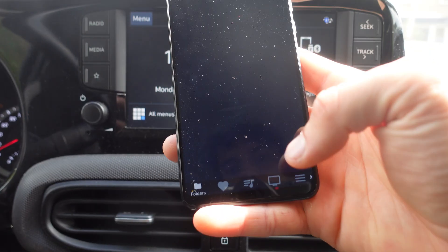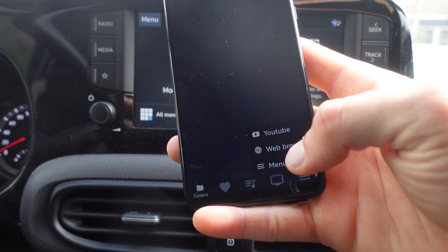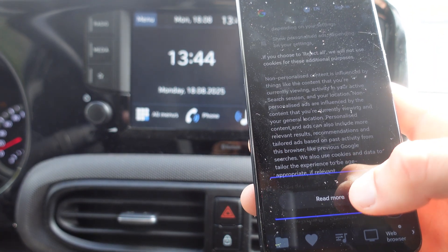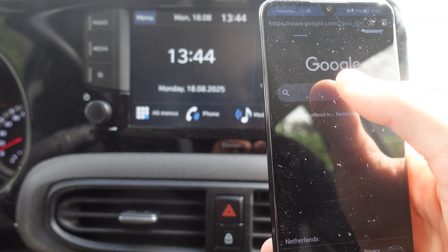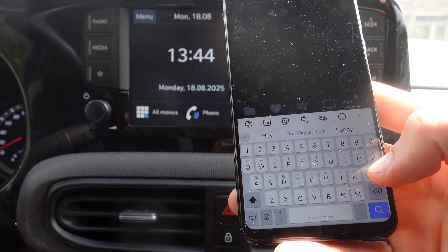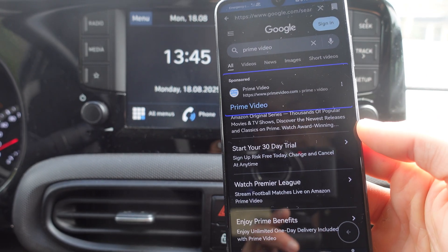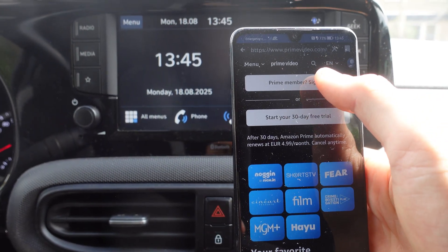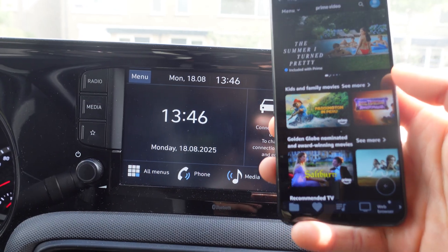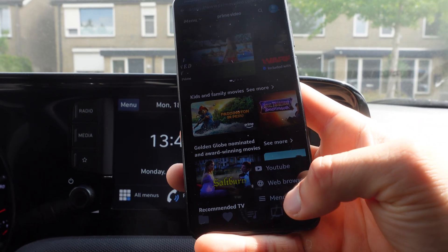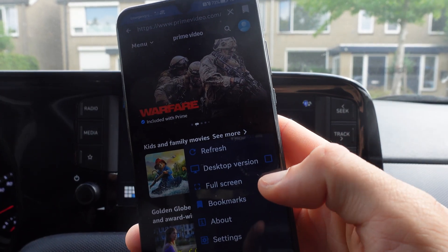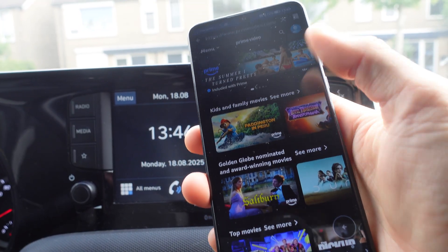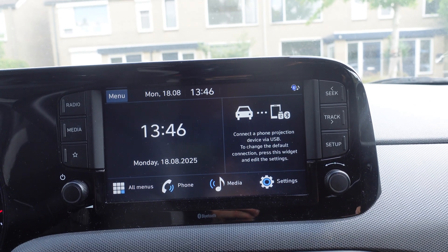To watch movies on Android Auto, click on the three lines to open the web browser. From the web browser you can go to Netflix, Disney Plus, Amazon Prime, or whatever streaming service you use. For this video I'm going to use Amazon Prime. We're going to click on primevideo.com, click accept, sign into your account, click on menu, and enable the desktop version so it displays nicer on Android Auto.